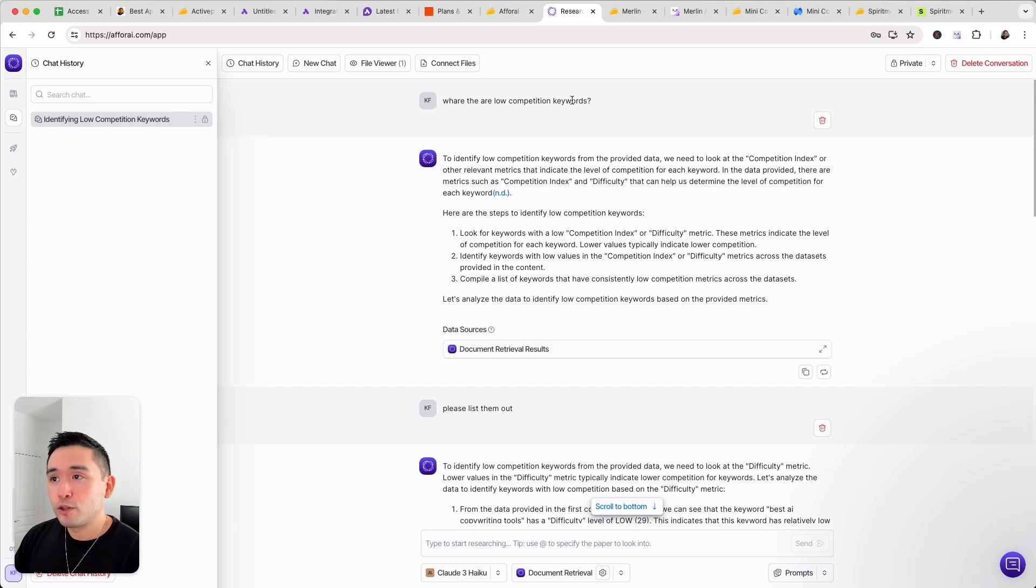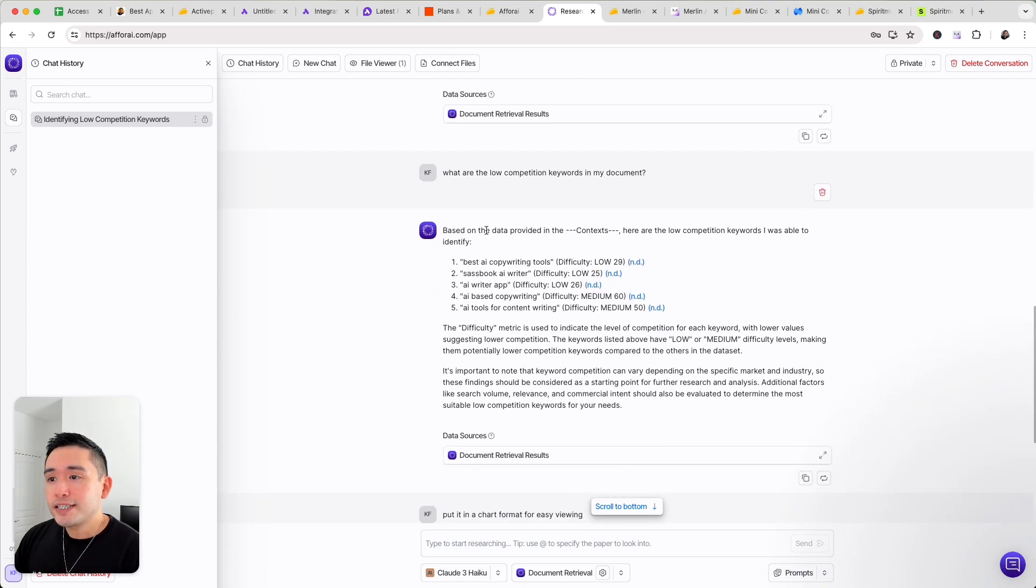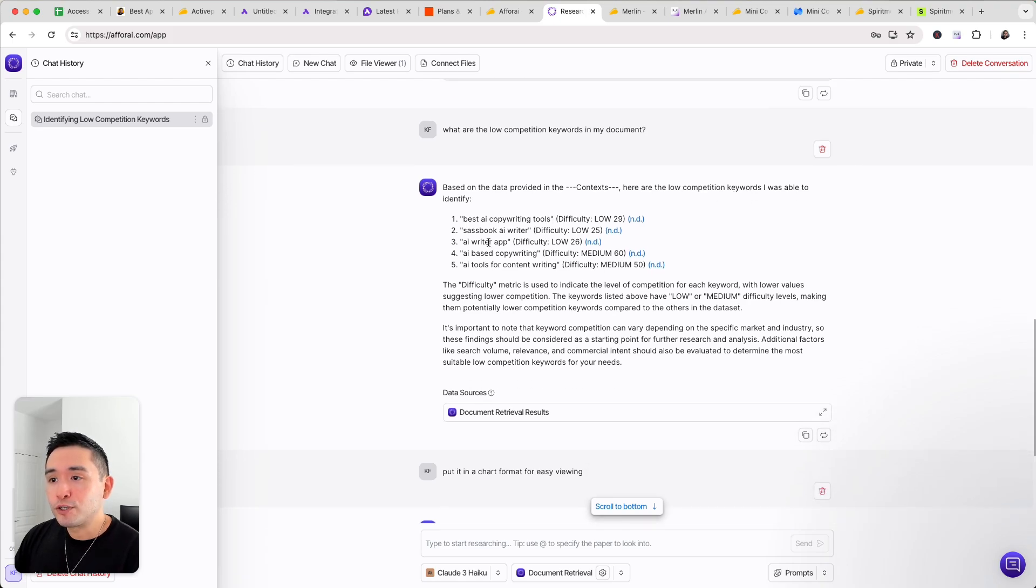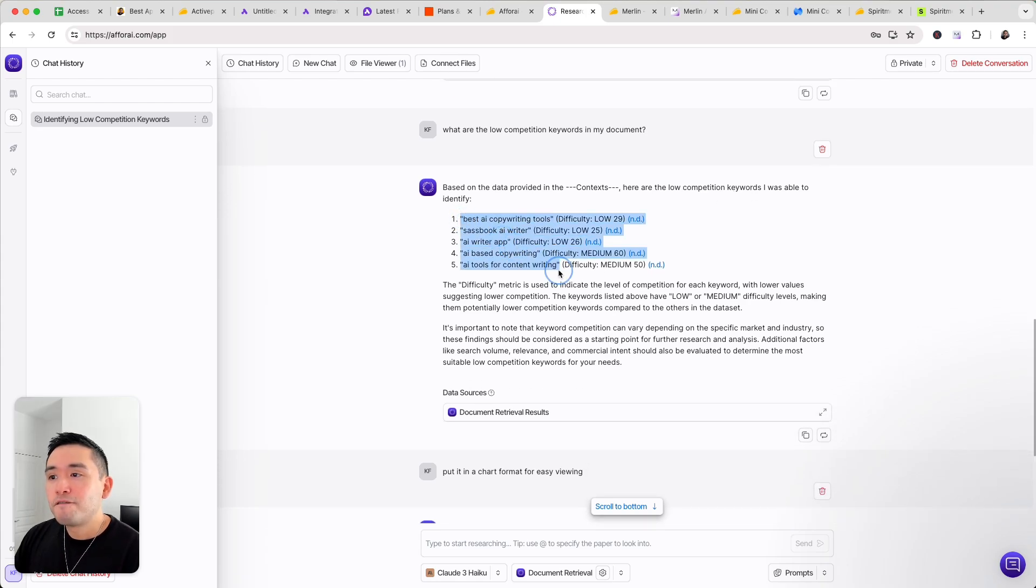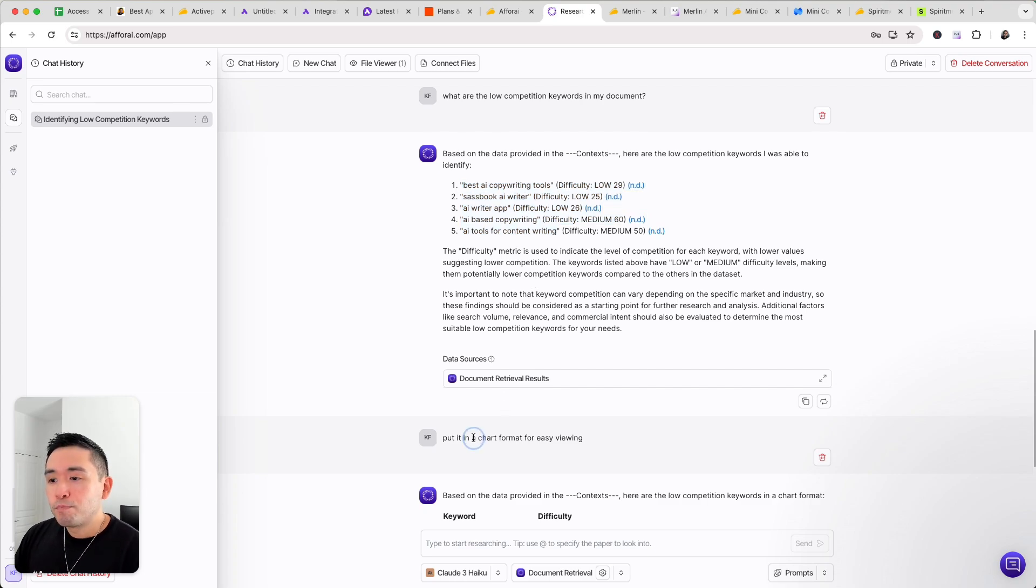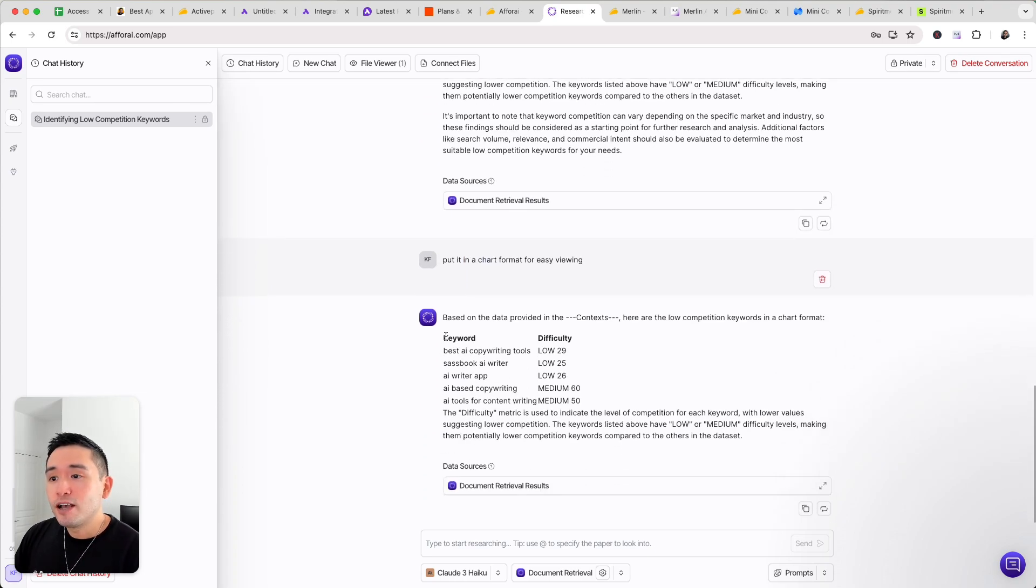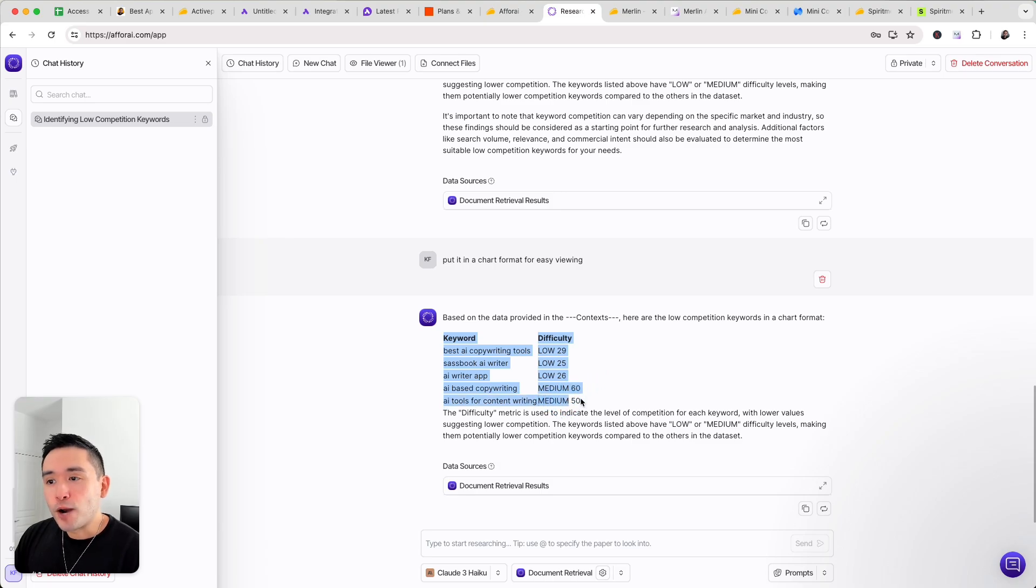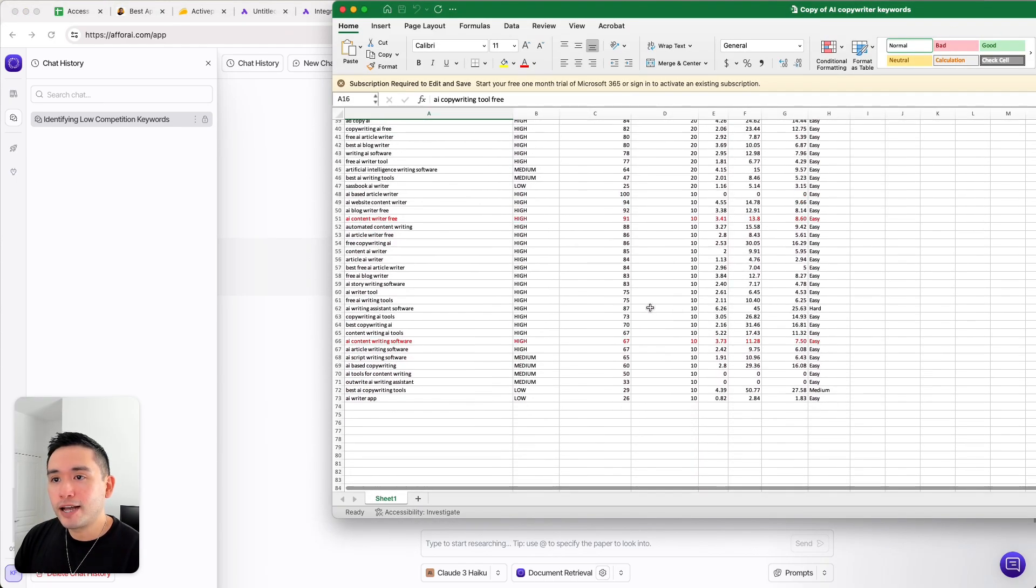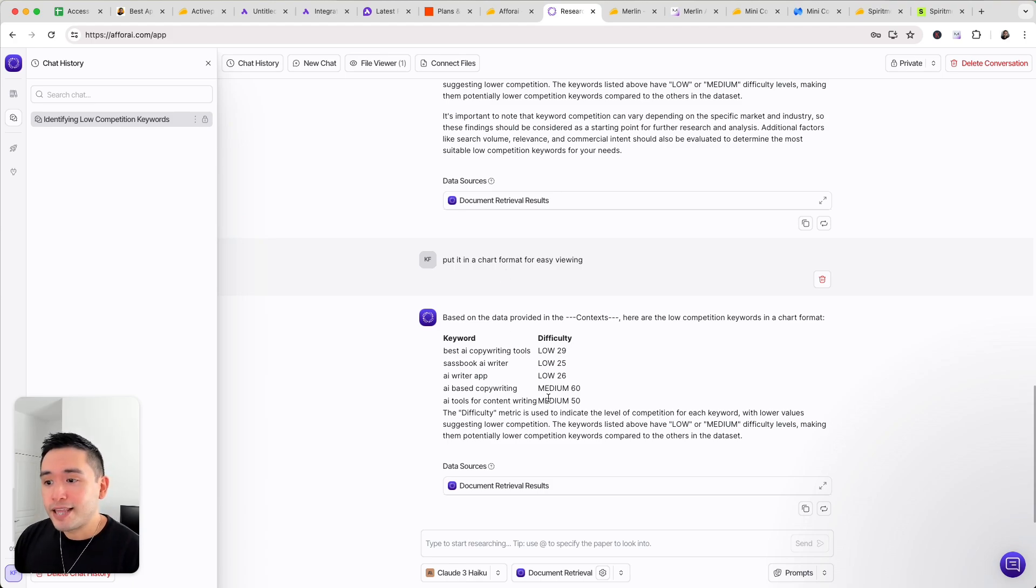So I asked what are the low competition keywords and it says based on the data provided here are the low competition keywords I was able to identify. So it identified five low competition keywords and I also asked it to put it in a chart for easy viewing. So it did that right here. So if you have tons of data to analyze you could use this chat feature to help you analyze that data.